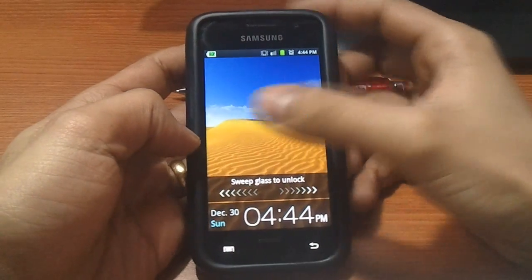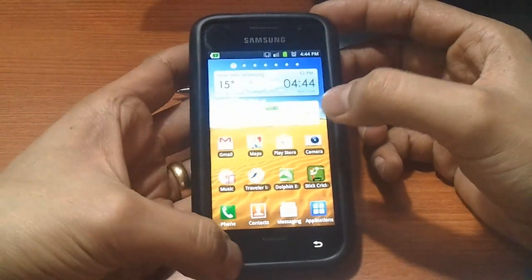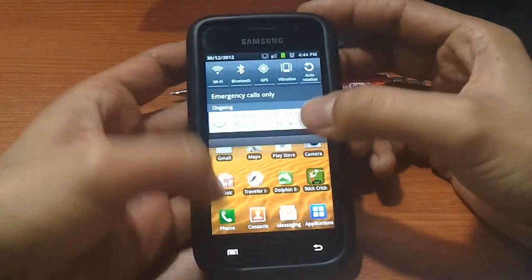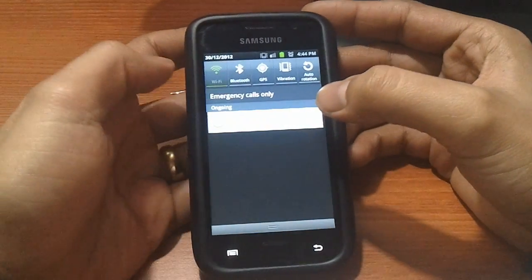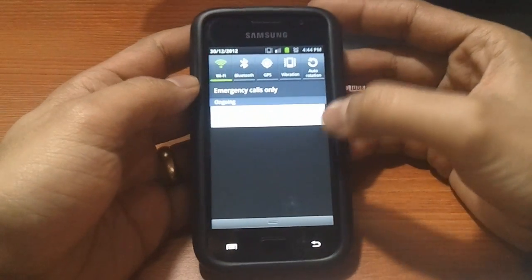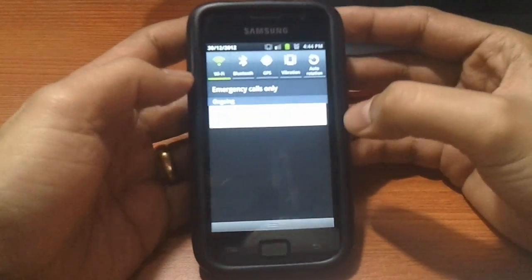Once it reboots, unlock it and try to connect it to your wifi and you will see that it connects to your wifi without a problem.